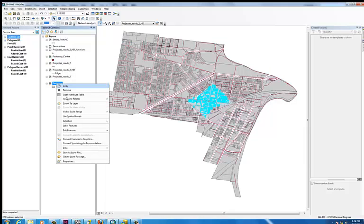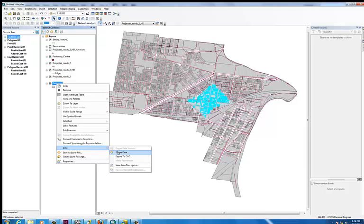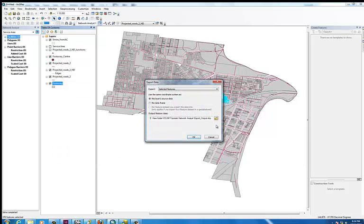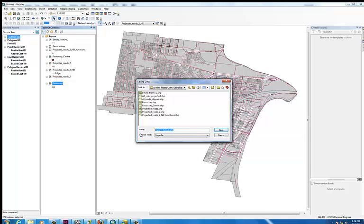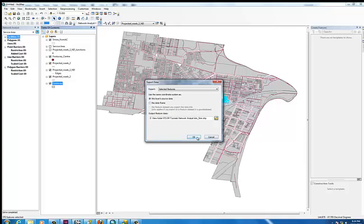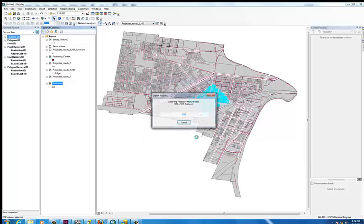So then we're just going to export that as its own layer as well. Right click, data, export data. We're going to select the selected features and give it a name: 'What's in 5 minutes'. Hit save and OK. That's going to export it to a new layer and add it to the map.